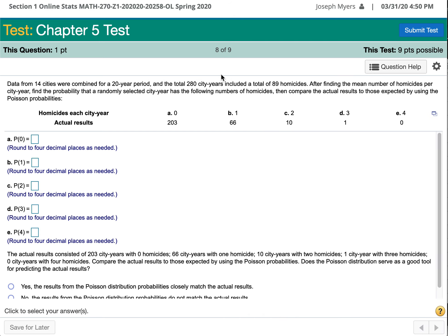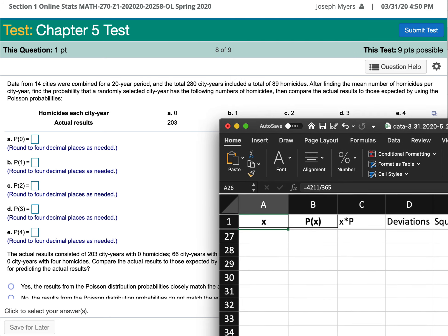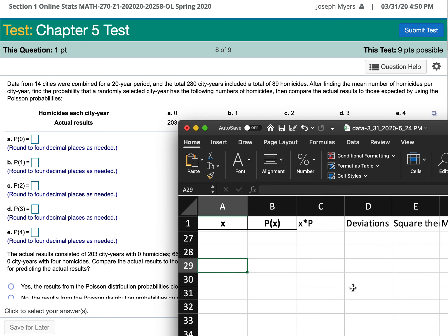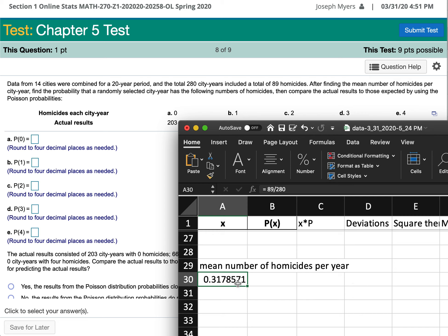Data from 14 cities over a 20-year period gives a total of 280 city-years of data. In all those years the number of homicides was 89. So the mean number of homicides per year equals 89 divided by 280 city-years, which is about 0.3178 homicides per city per year.